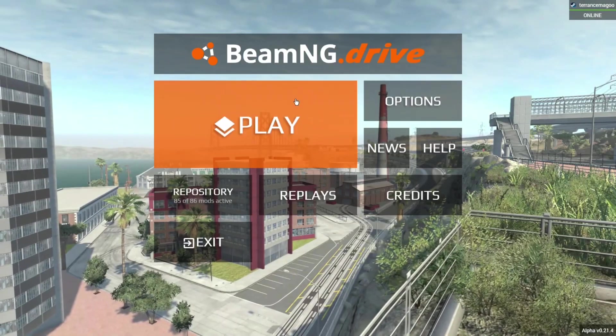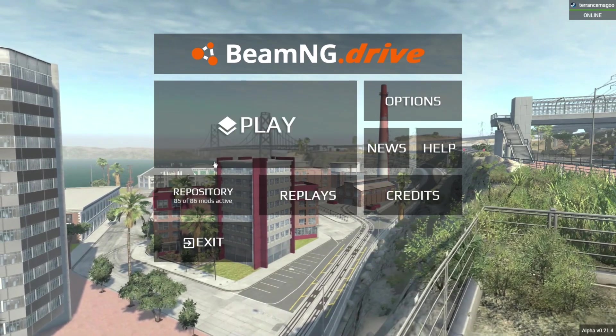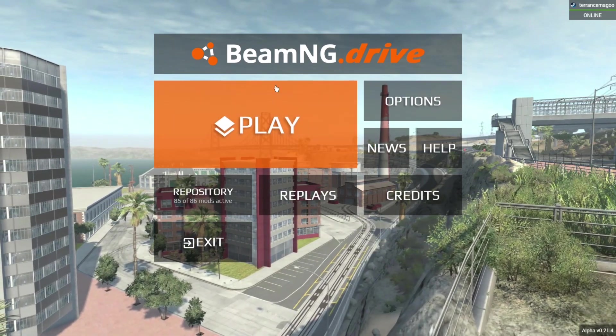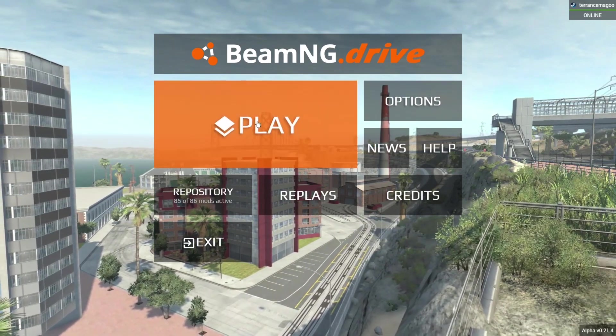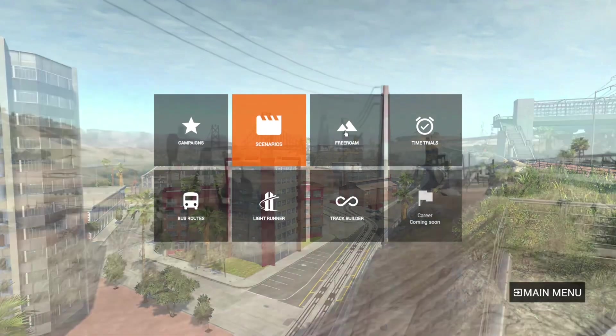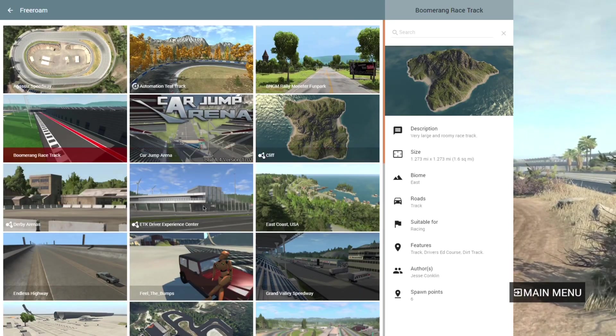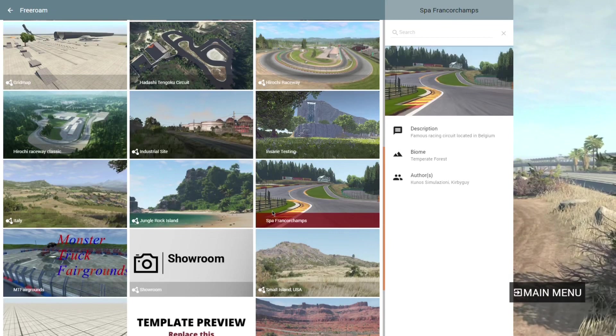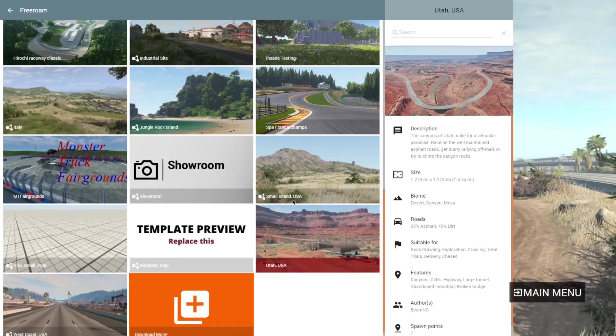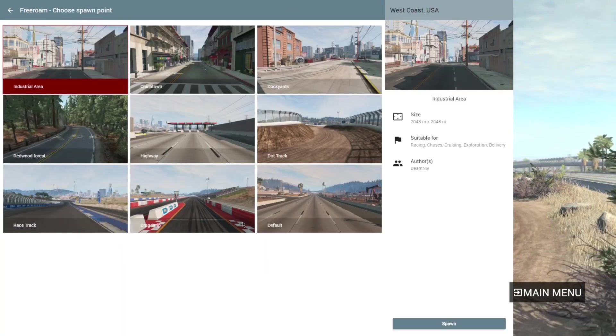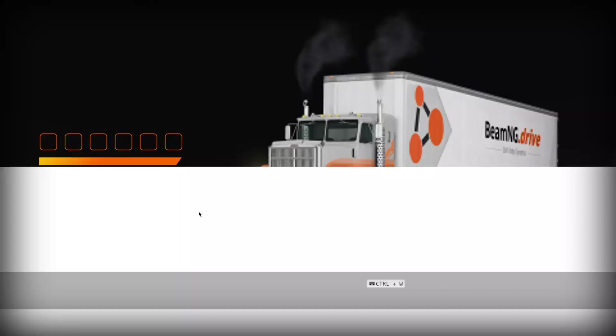Once you're finished with all those previous steps you can hop onto the game BeamNG Drive with Steam or whatever other service you're using. Hit play. Free roam. And then select a map of your choice. I'm going to select West Coast USA. And I'm going to go to the Drag Strip.